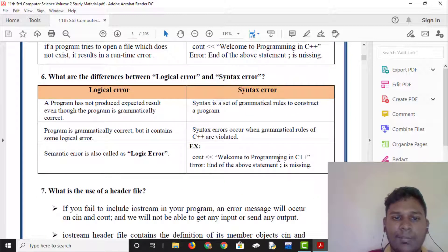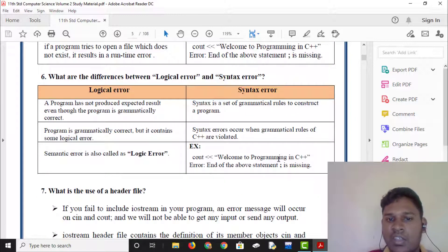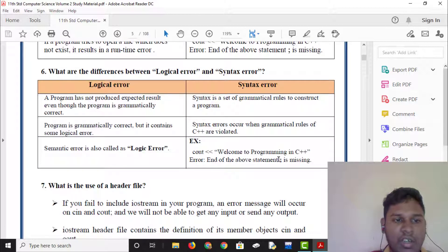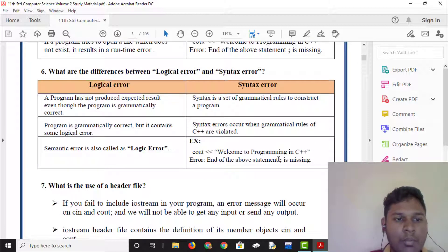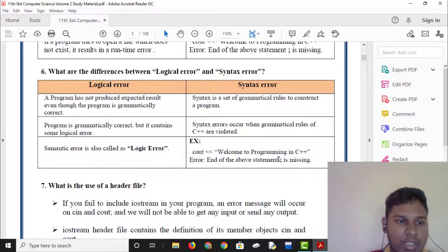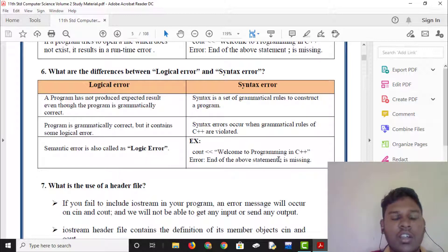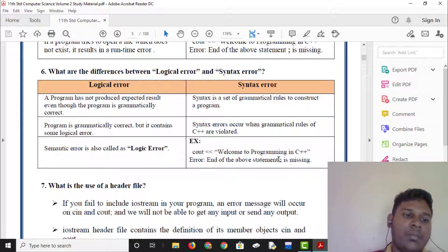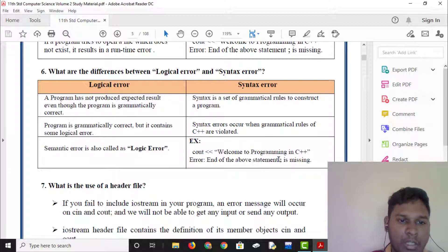What is the difference between logical error and syntax error? A logical error is when the program has not produced the expected result even though the program is grammatically correct. Logical error is not correct.